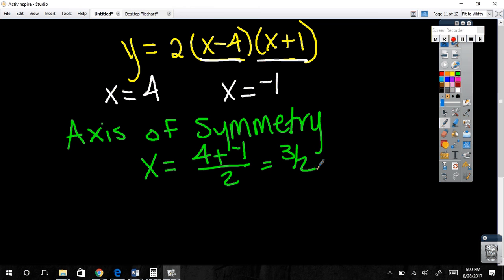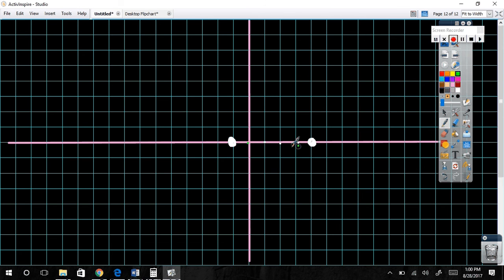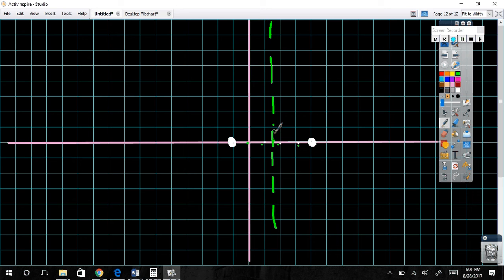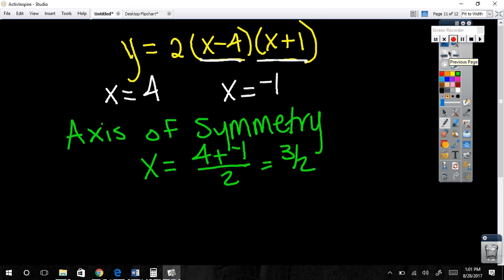So y equals 2 times (negative five halves)(five halves). That's 2 times negative 25 over 4, which equals negative 50 over 4, which reduces to negative 25 over 2 — negative twelve and a half. So I go down to negative 12.5 on my graph, plot the vertex at (three halves, negative 25 over 2), connect the other side, and there's the parabola.